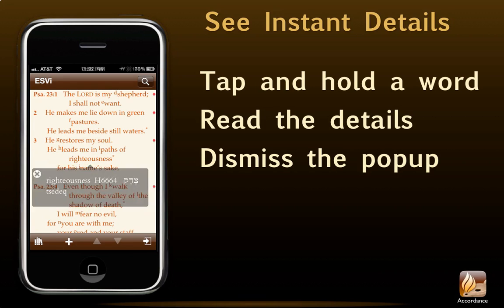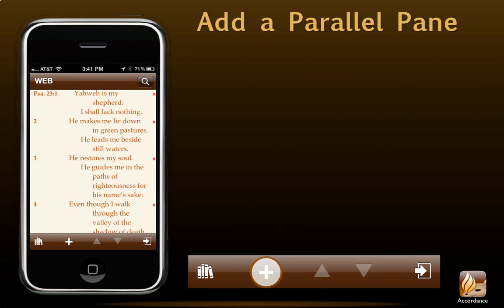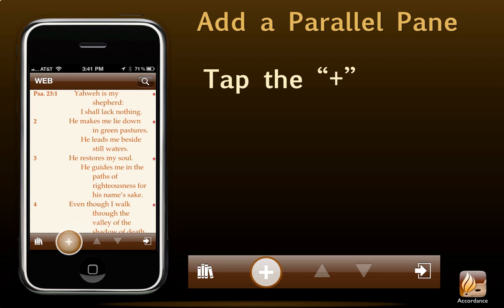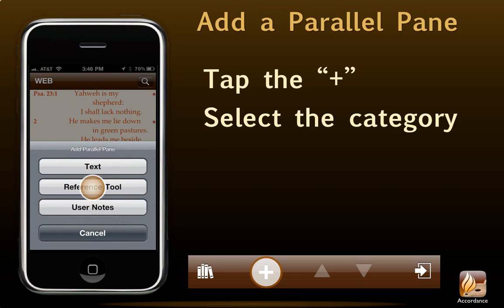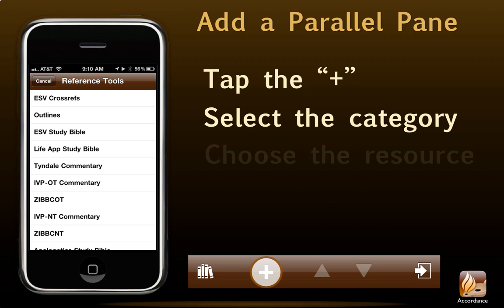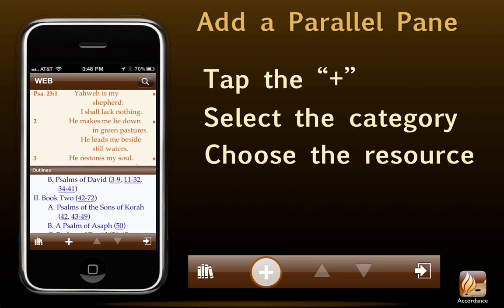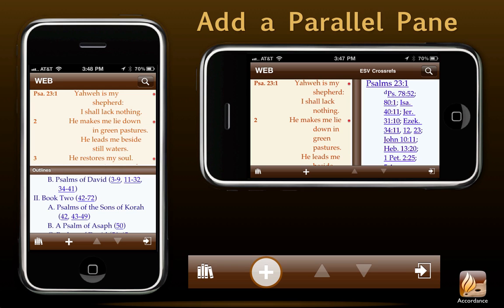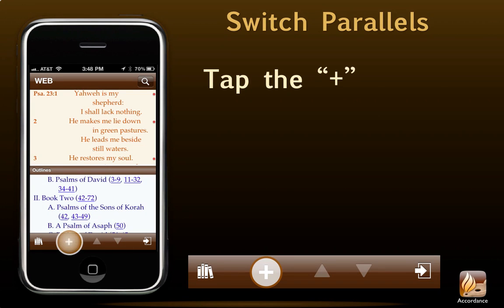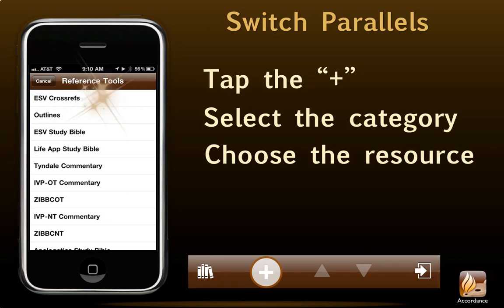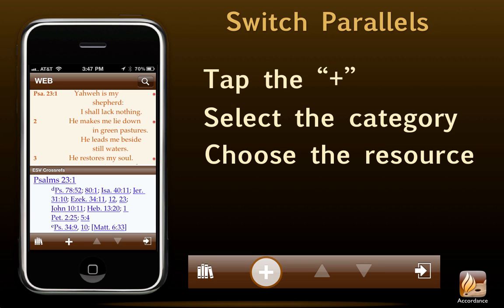Dismiss the pop-up to go back to the text. We can add a parallel pane in either portrait or landscape orientation. Just tap the plus on the bottom navigation bar. Accordance then offers us a choice among three different categories: a parallel text, a reference tool, or a user note. Let's choose the reference tool. Then we choose the resource we want. Parallel panes also display in landscape mode, and users can adjust the relative size of the panes in either orientation by simply sliding the divider bar. Switching parallels follows the same three-step procedure.